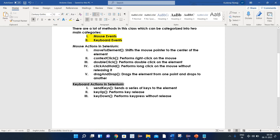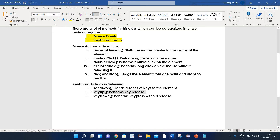There are different keyboard methods as well. Send keys is used to send a series of keys to the element. Key up is used to perform key release. And key down is used to perform a key press without release.